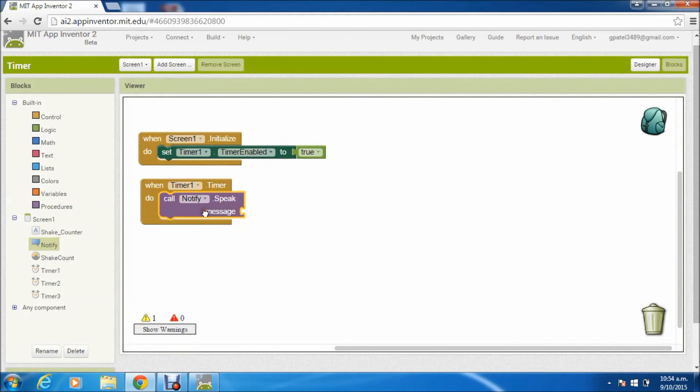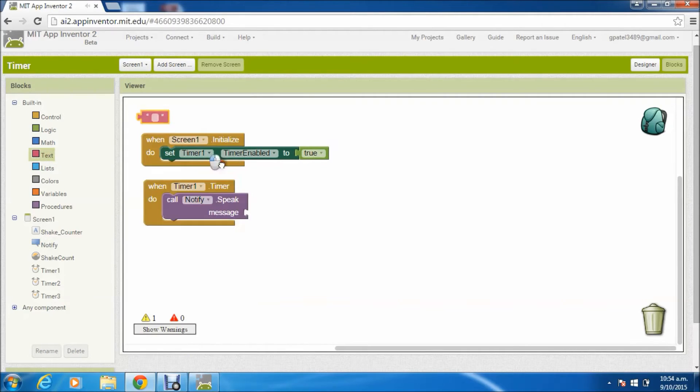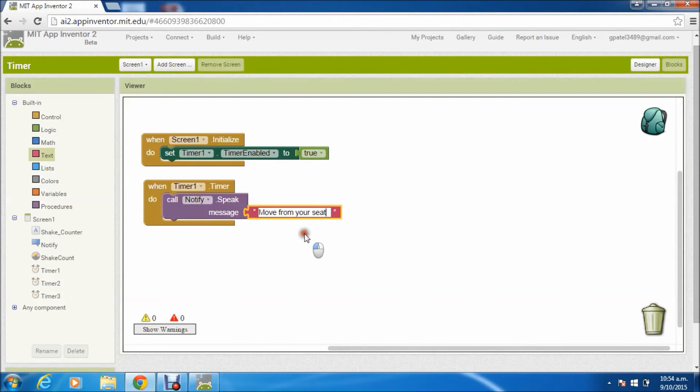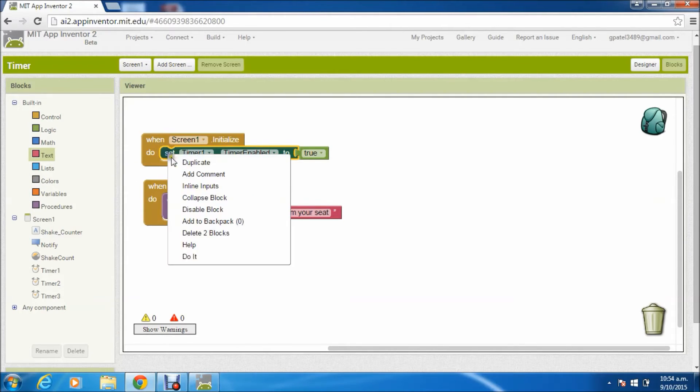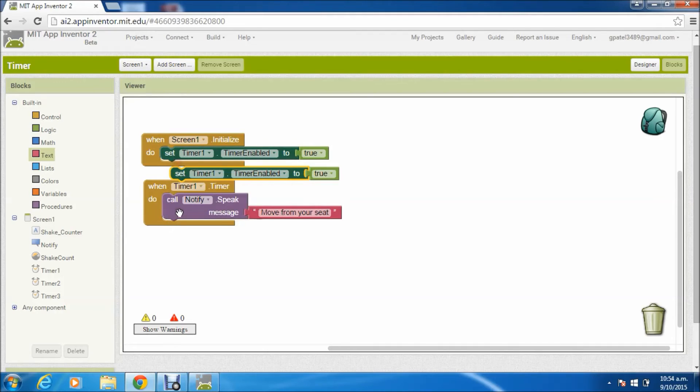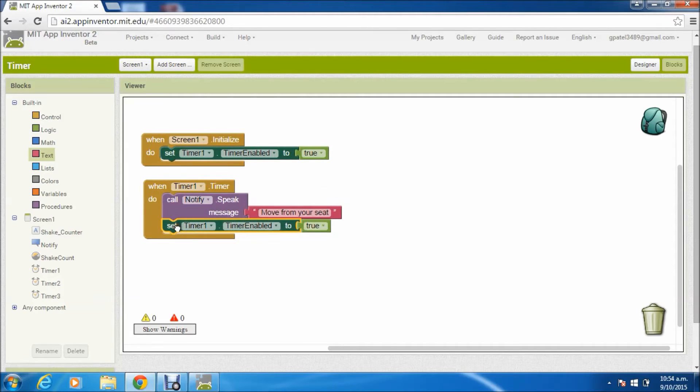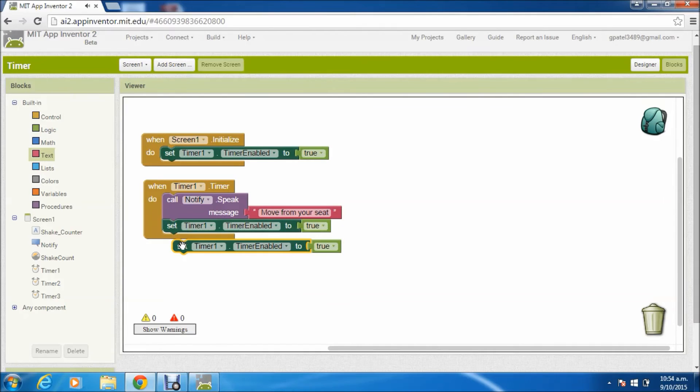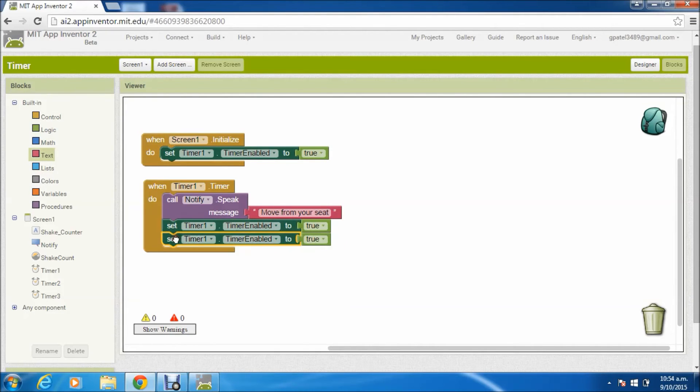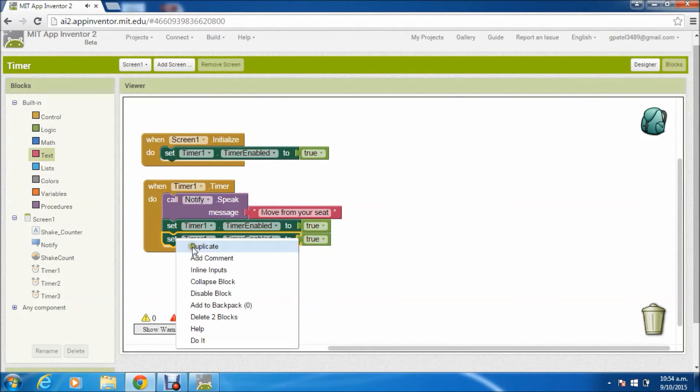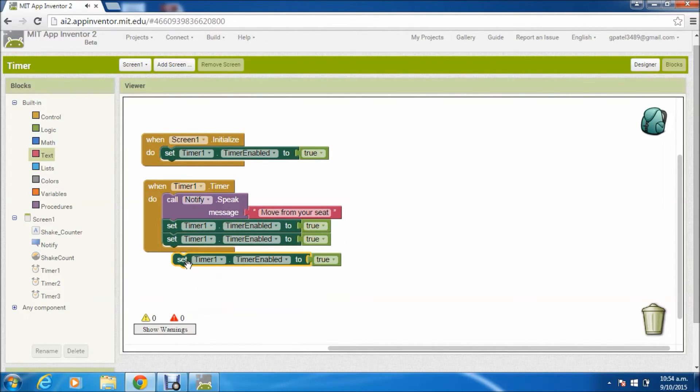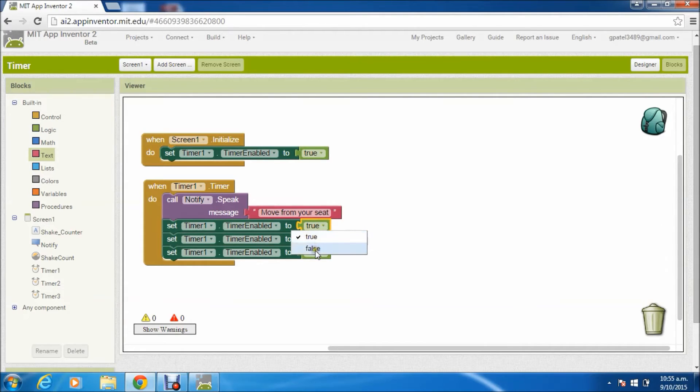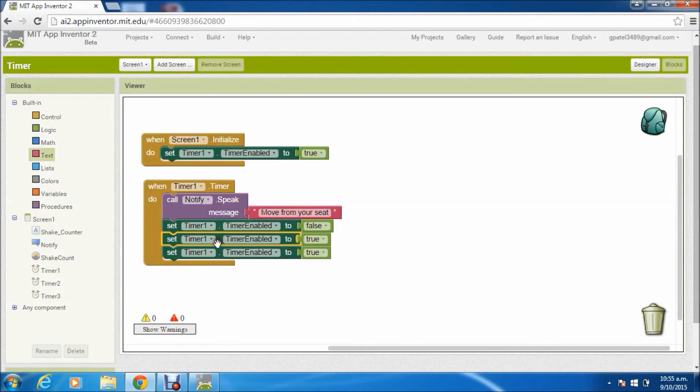Yeah, here we just write something 'time to move,' or you can write any appropriate message which will be converted into speech. So obviously when that time is over, we'll disable timer 1 and enable timer 2 and timer 3.